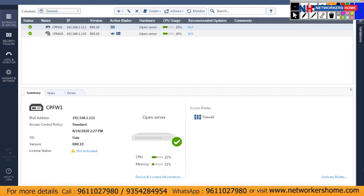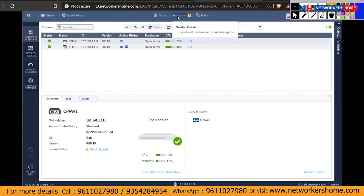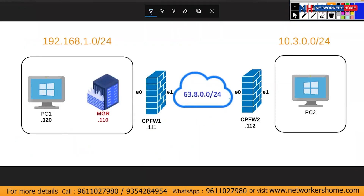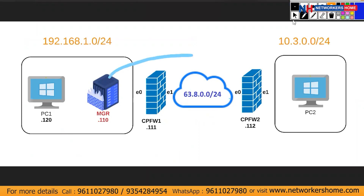In this video we'll be discussing how to add a secondary security gateway to our manager, specifically adding security gateway firewall 2 to a smart console. In the previous video we completed the first-time wizard via web UI, configured from our Windows 7 PC at 192.168.1.120. We'll be talking from our manager to the secondary firewall, so let's look at the topology first.